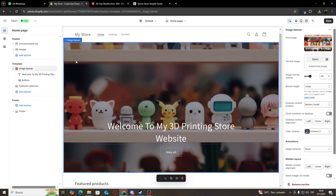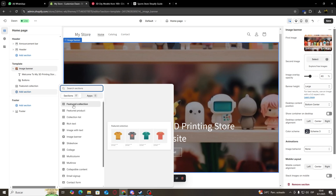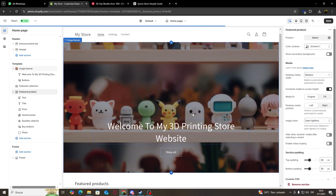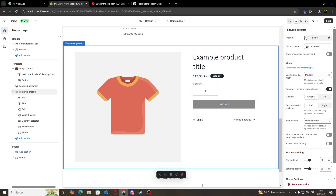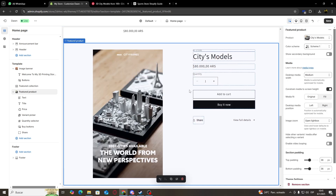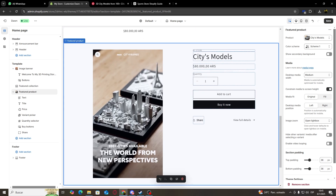Now let's say that we want to add a new section to our website. What we're going to do is click here on Add Section. We're going to have a bunch of different options — for example, a featured collection, a featured product, a collection list, etc. For me, I'm just going to choose a featured product. On the top right, I'm going to click on Select and we're going to choose one of our products to be displayed. For example, I'm going to choose my cities models, and as you can see, the new product is going to be displayed on our new section.